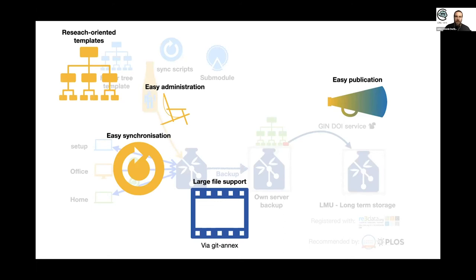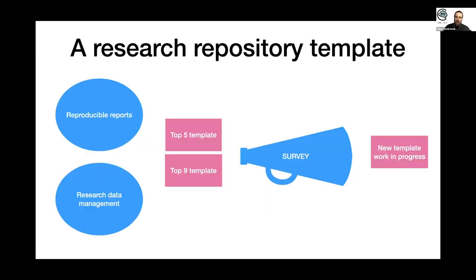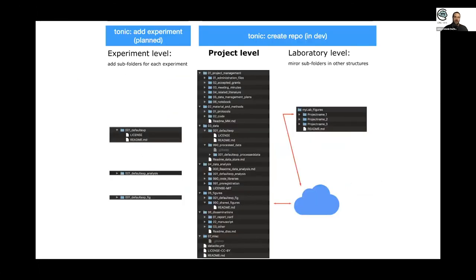To work on this template, we made drafts, had a survey, got 50 responses from our researchers. And now we're working on a new template.